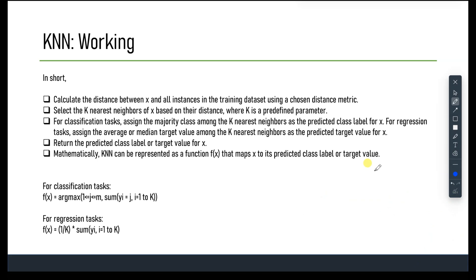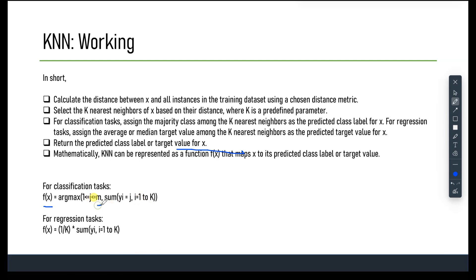For a regression task, we assign the target value of the test instance X as the average or median value among the K nearest neighbors. Mathematically, KNN can be formulated as a function F(X) that maps the test instance X to its predicted class label or target value. For classification: F(X) = argmax over 1 ≤ j ≤ m of sum of [Yi = j] for i = 1 to K, where m is the number of classes. For regression: F(X) = (1/K) * sum of Yi for i = 1 to K.